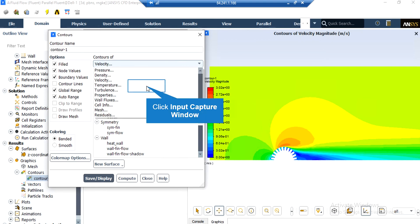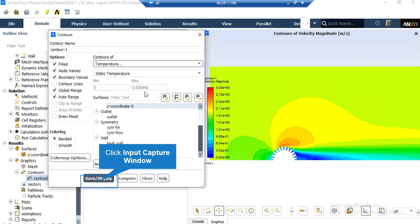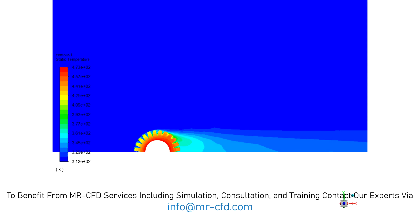To extract another contour, we change the velocity variable to temperature. By clicking on Save or Display, the software shows the 2D temperature contour. You can see the temperature distribution around the fins and observe the changes in air temperature after passing over the fins.